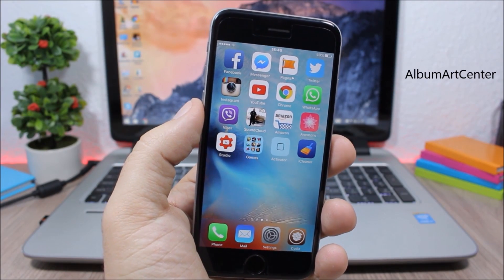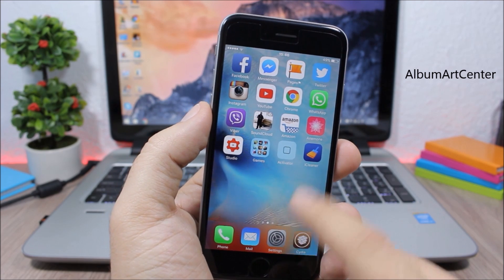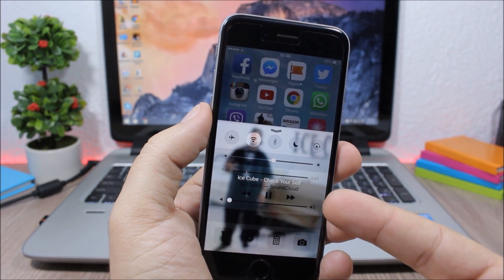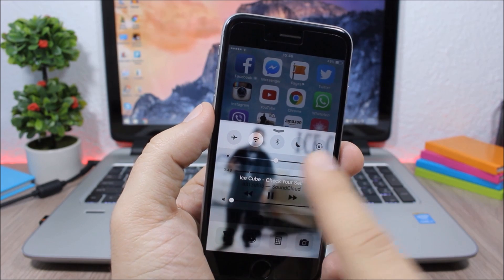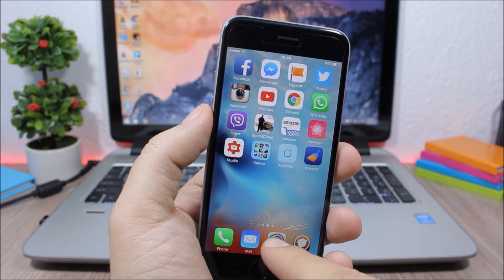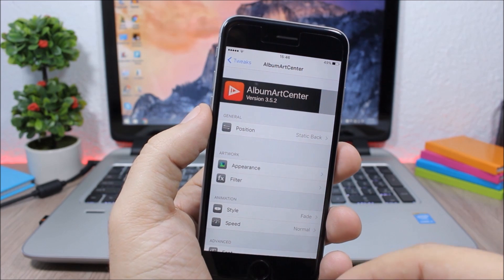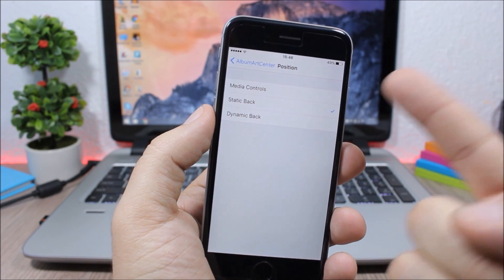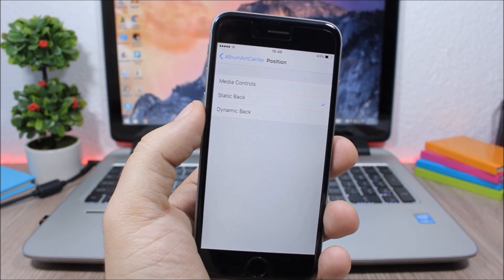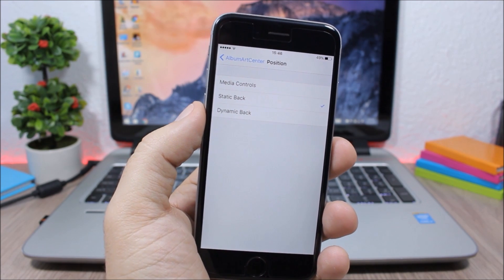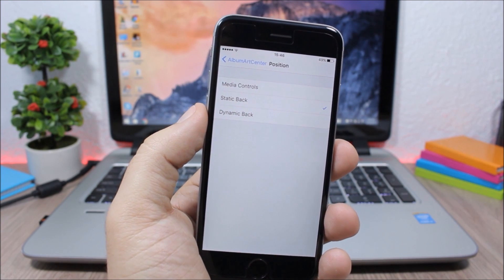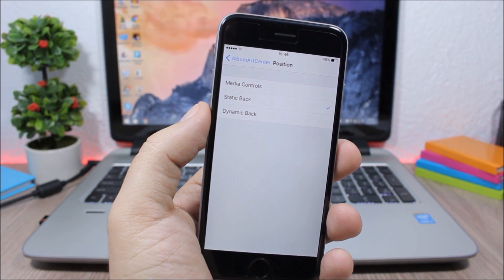Album Art Center. This tweak will add the album art of the now playing song as the background of your control center, as you can see right here, and it looks pretty awesome. In the settings you can choose where you want to see it — only on the media controls or as a complete background of your whole control center.